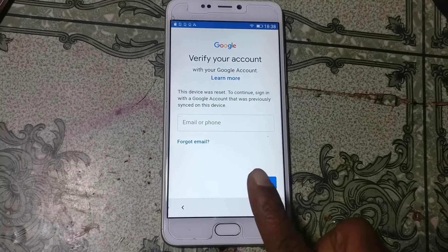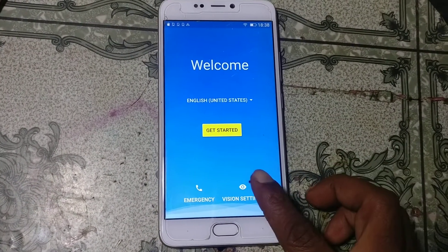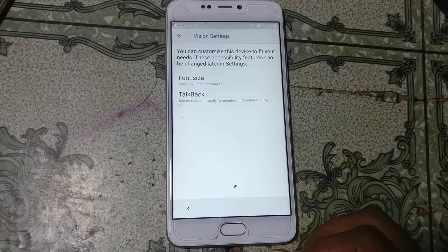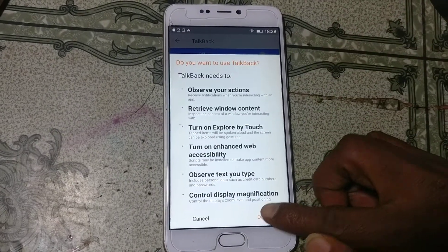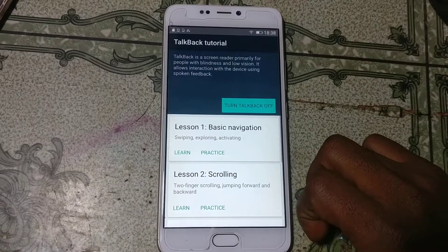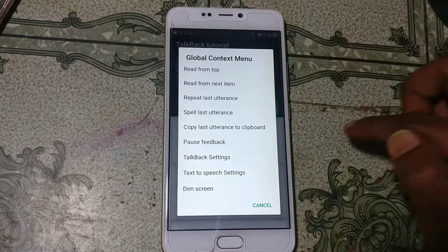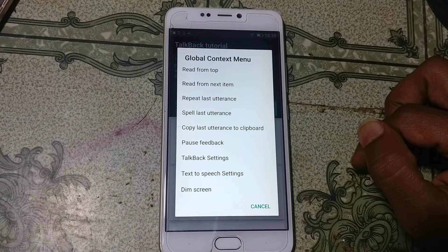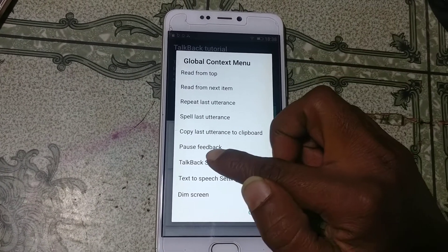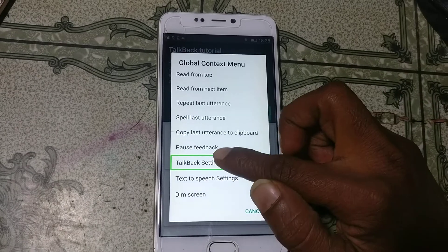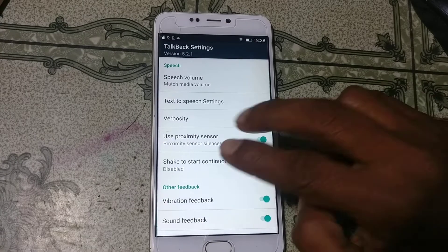Go back to the welcome screen, click Vision Settings, and tap TalkBack. Click OK. Type 'L' on the screen, then click TalkBack and double-click OK.